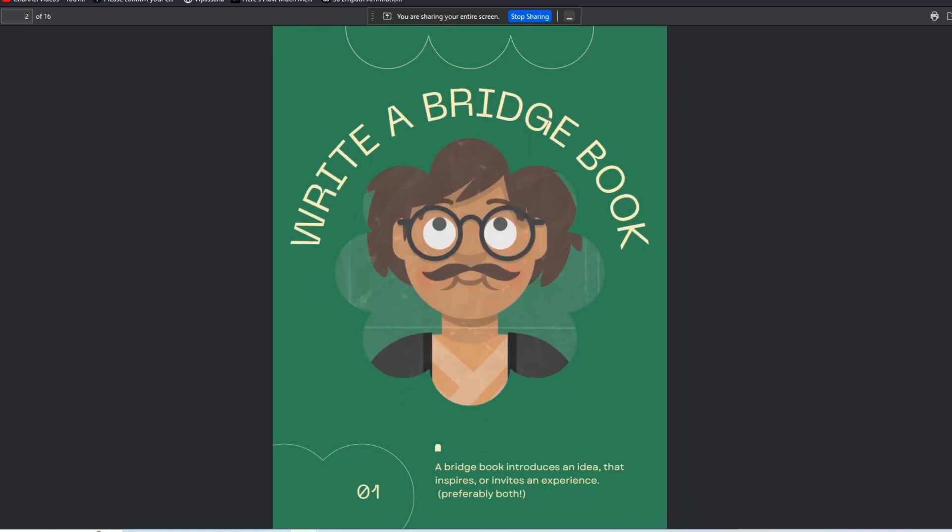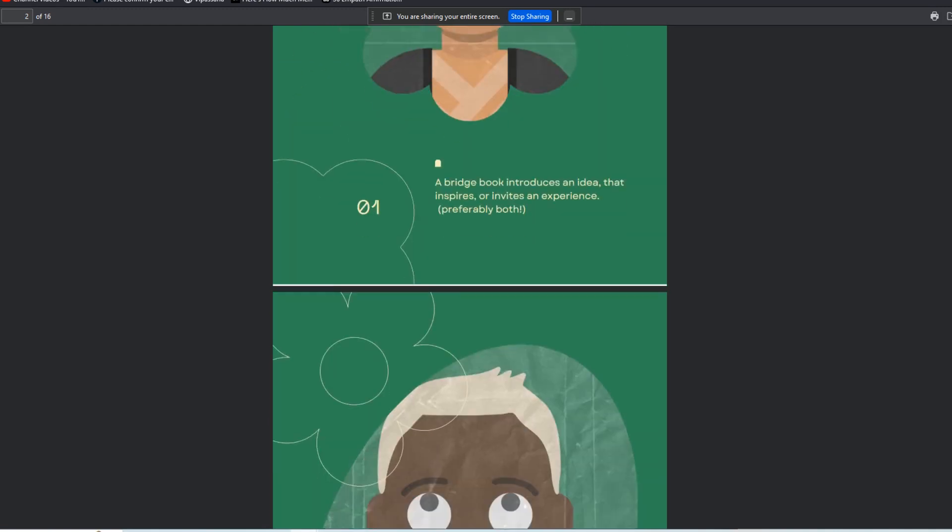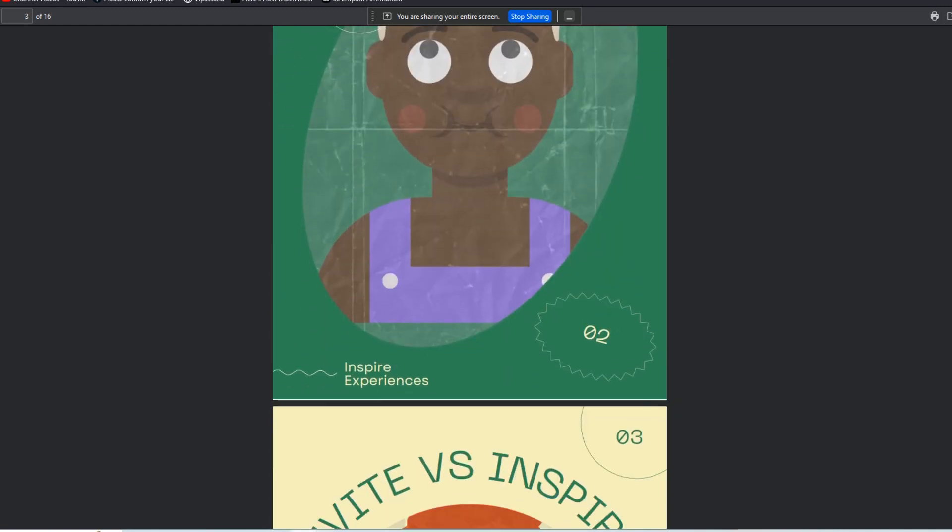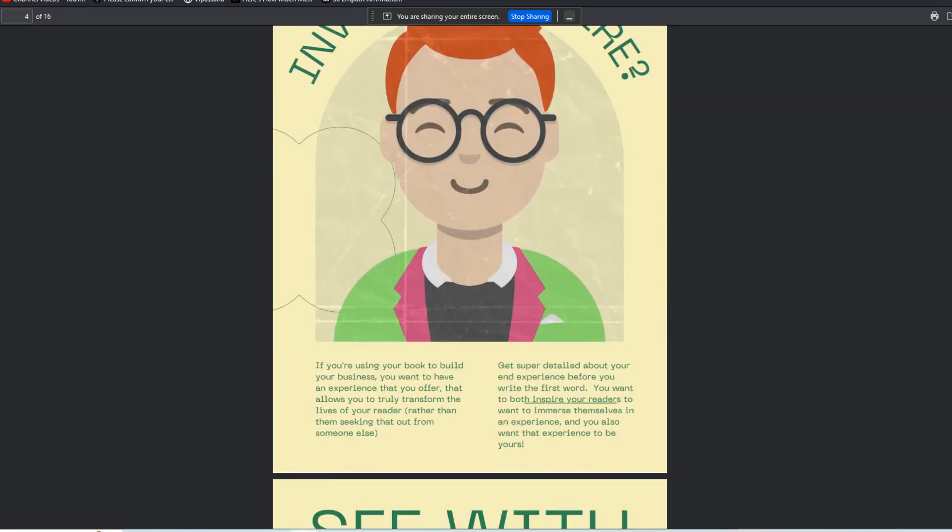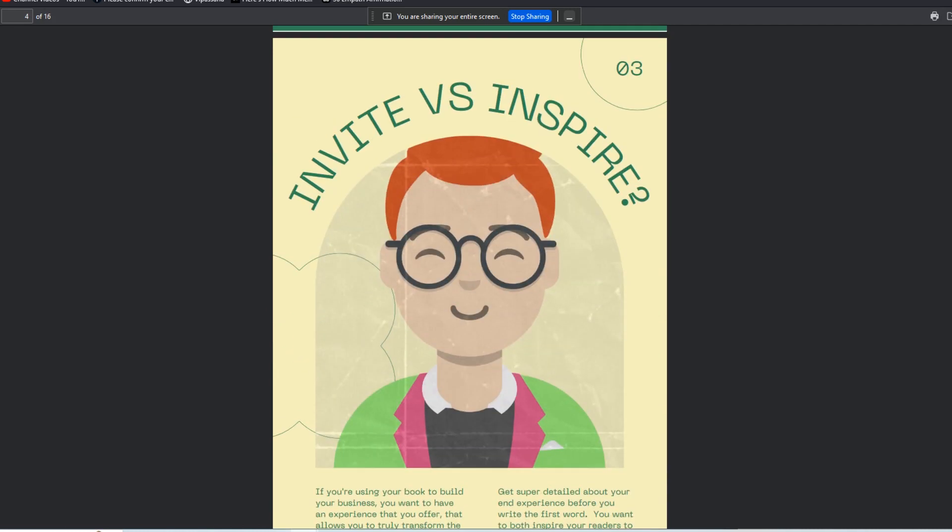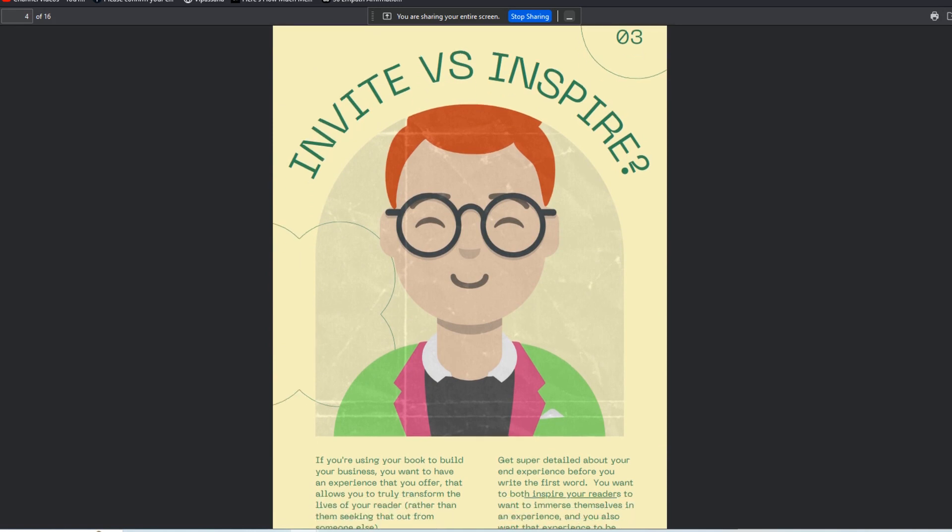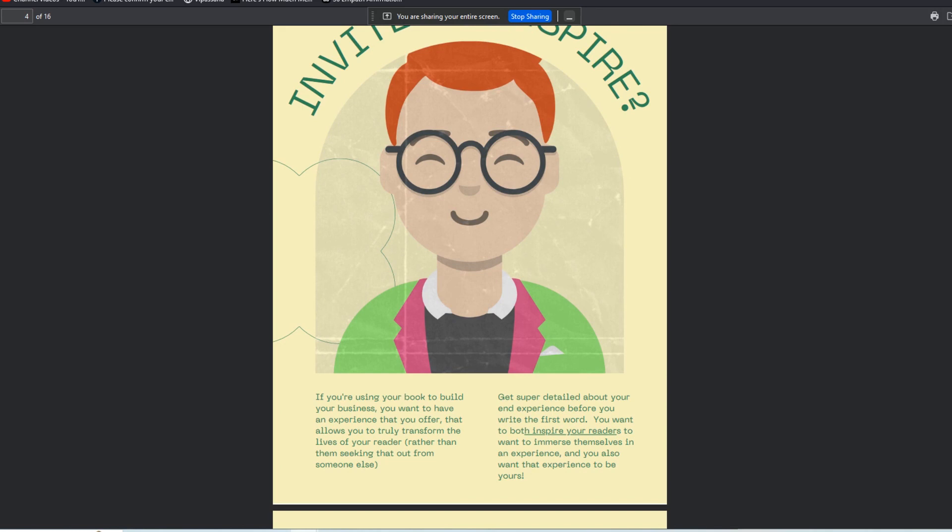This one here is what I call a bridge book. A bridge book introduces an idea that inspires or invites an experience, preferably both. The difference between inviting and inspiring an experience is really important to distinguish. If you're using your book to build your business, you want to have an experience that you offer at the end of the book that truly transforms the lives of your reader.